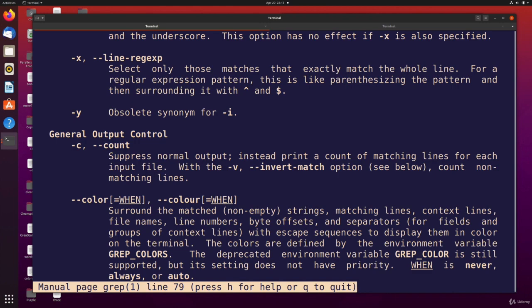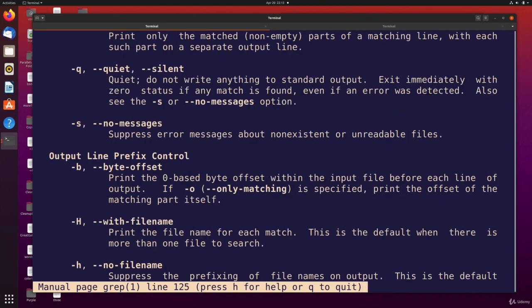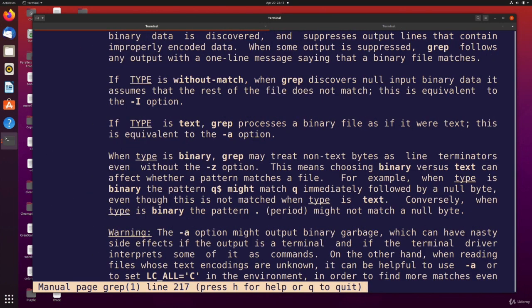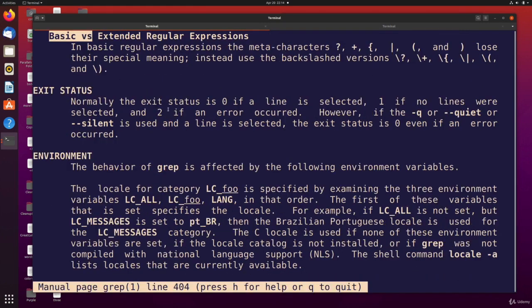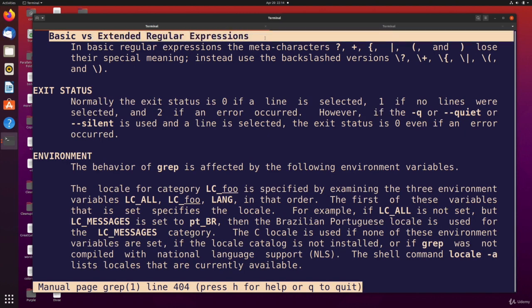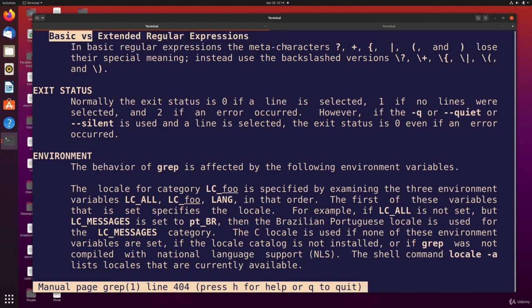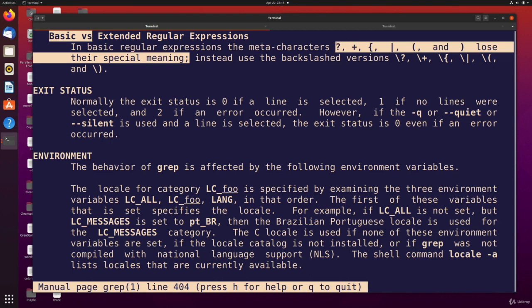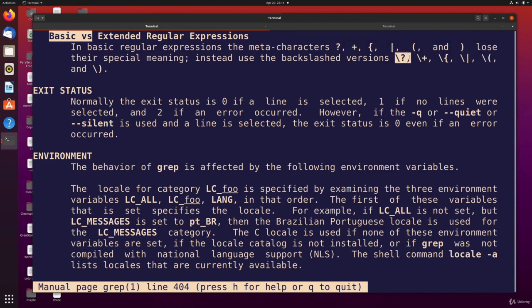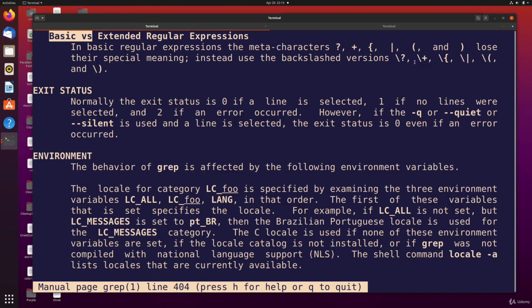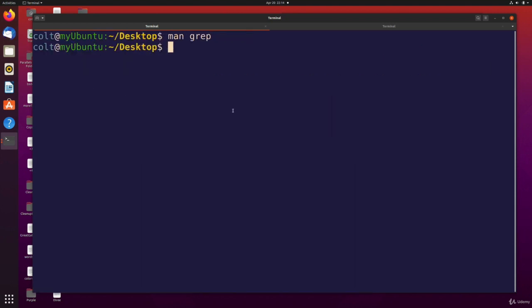I could scroll through and show you, but I'll just search for the line I'm looking for. Here we are: basic versus extended regular expressions. In basic regular expressions, certain meta-characters like question mark, plus, curly braces, and parentheses lose their special meaning. Those are characters that have special meaning in regular expression syntax, but currently we can't use them unless we escape them. But if we use the -E for extended regular expression syntax, we can then use them. So let's try that. The first example I'll show you is the question mark.